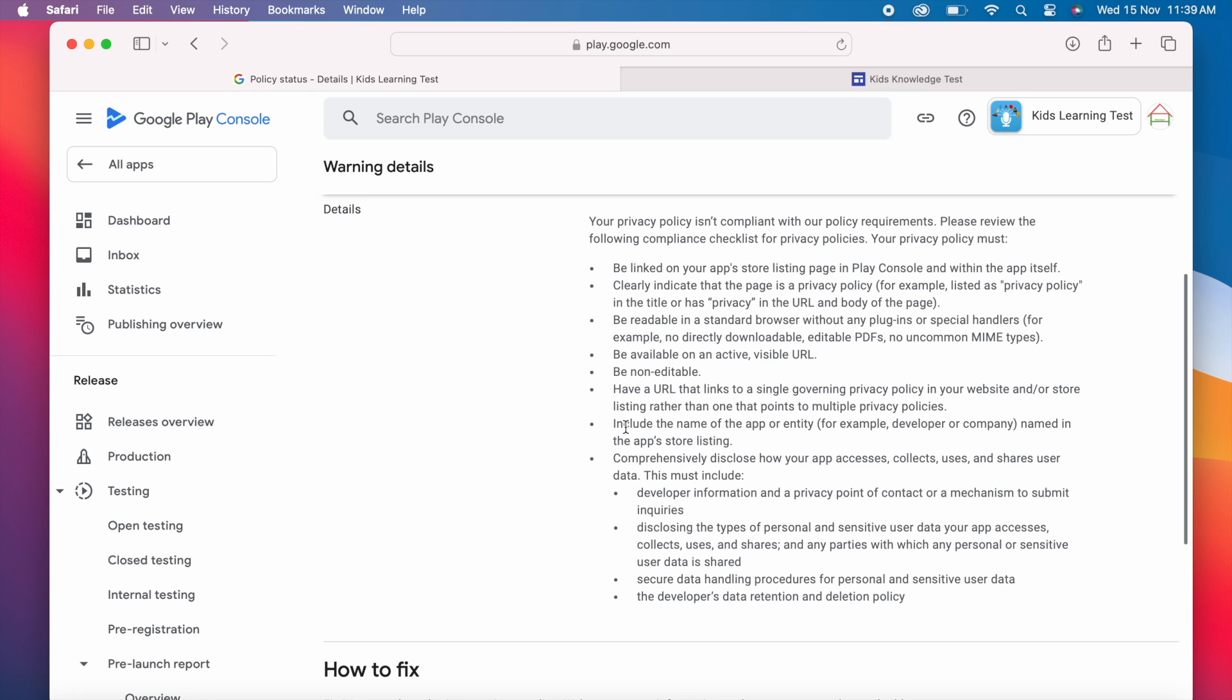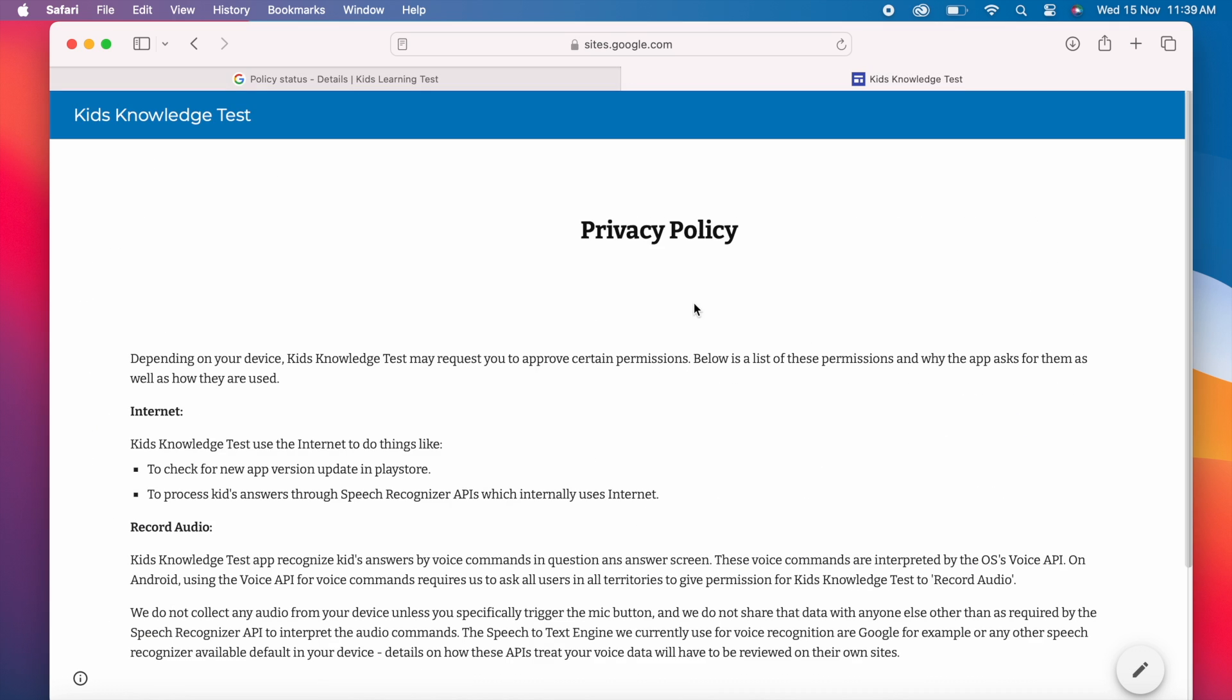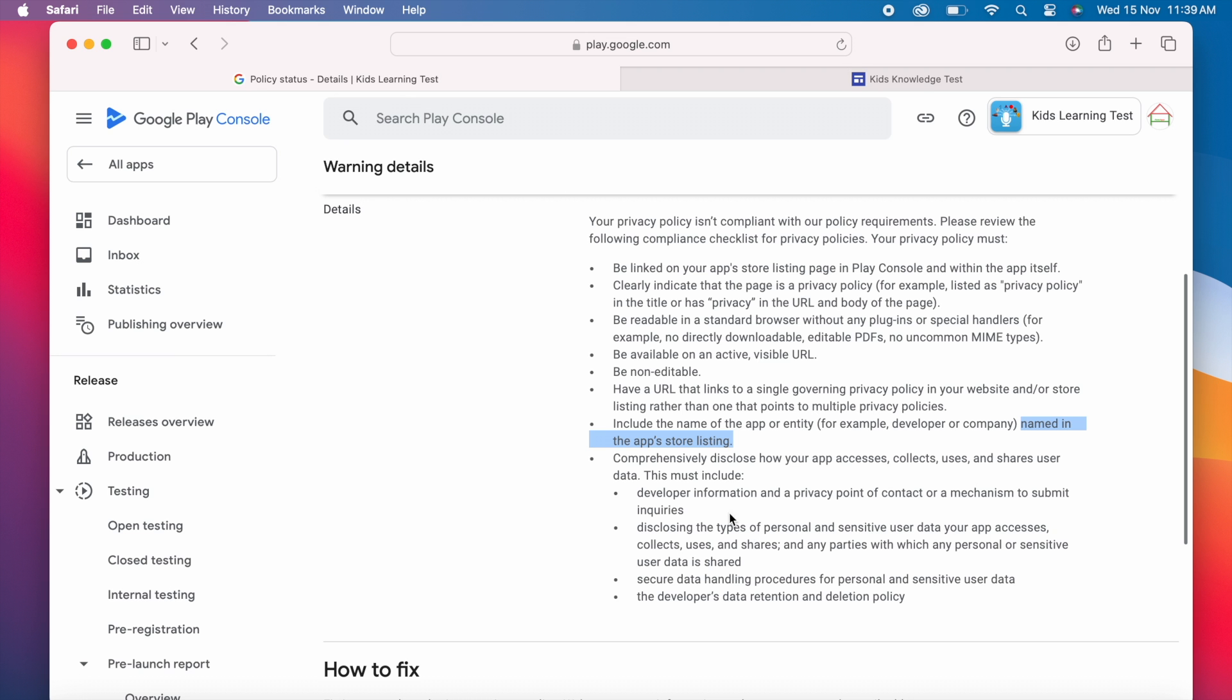Next. Include the name of the app or entity. For example, developer or company named in the app store listing. My app name mentioned in store listing is kits learning test but in this page I named it as kits knowledge test everywhere in the privacy policy. Actually when I first created the app it was named as kits knowledge test and I have created this privacy policy with the same name long back. But I renamed it later in the store listing and not updated here so I should address this in my privacy policy page.